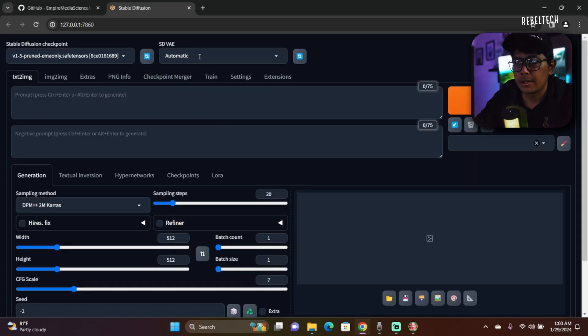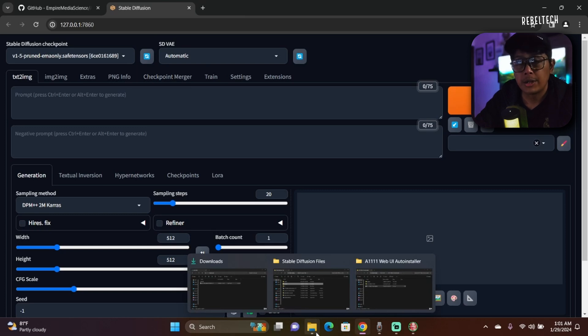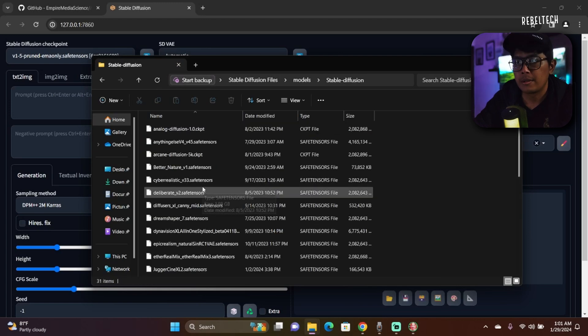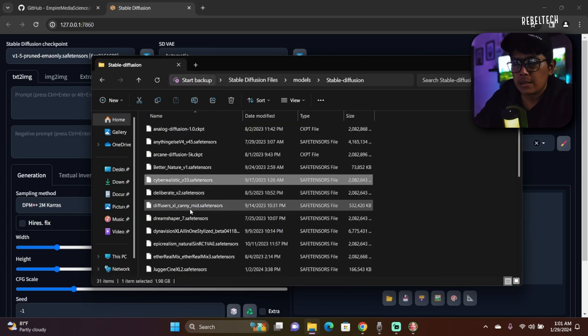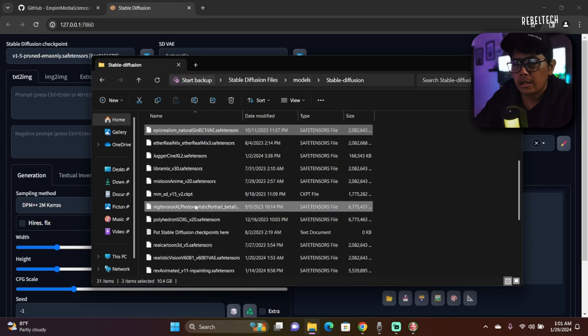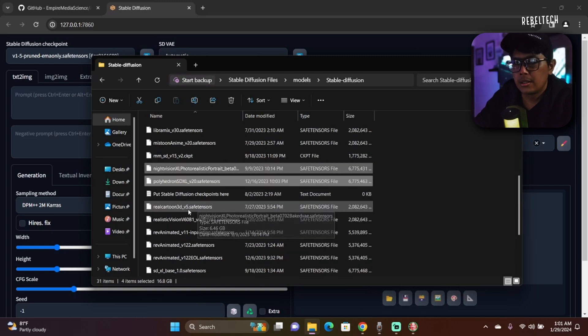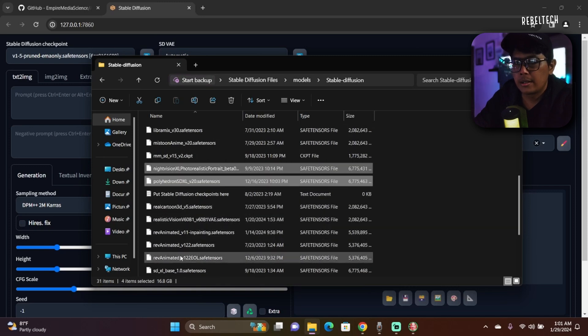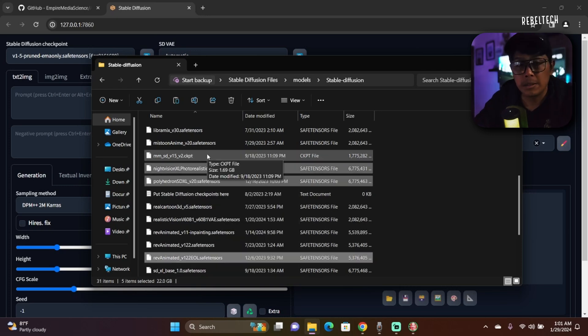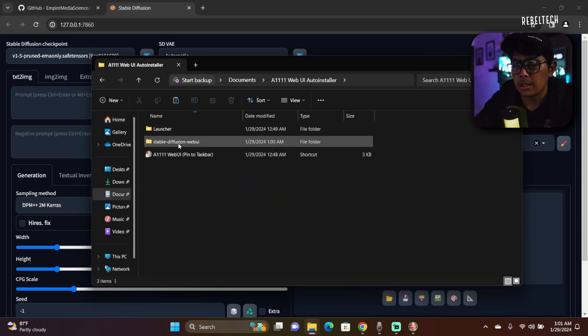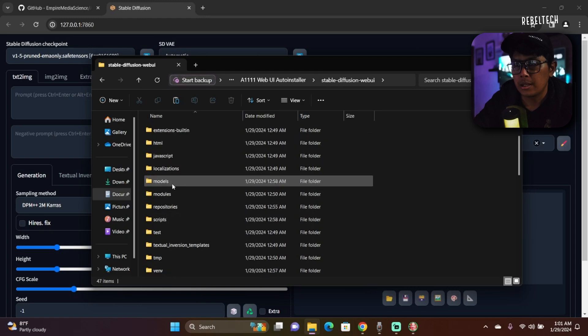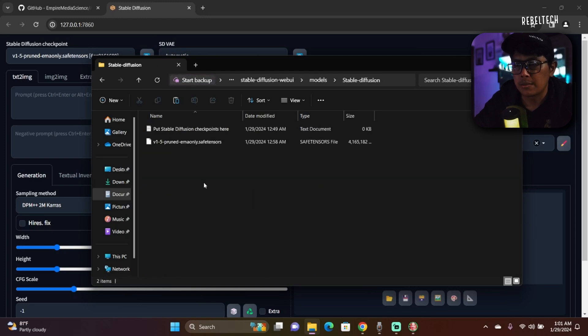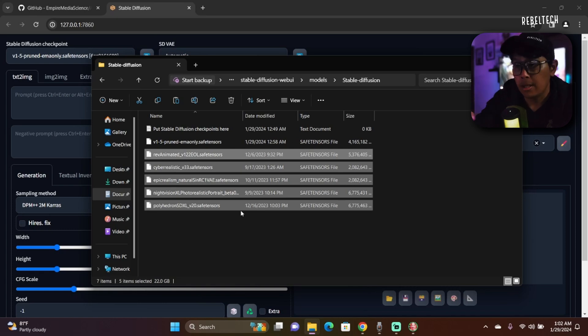You can see the Stable Diffusion VAE. Since I've already downloaded the checkpoints on the models, this is what I've been using - Cyber Realistic, Epic Realism, Night Vision XL, Polyhedron, and Rev Animated. So I'm gonna copy those to where Stable Diffusion is installed. It's under Documents, go to Web UI, go to Models, and then Stable Diffusion. Just paste. I'll leave all the links in the description and you are free to download different models or checkpoints.